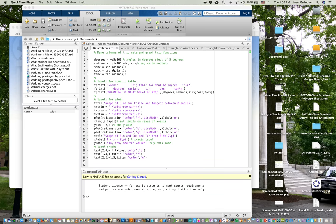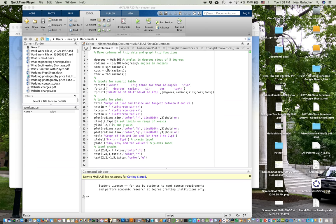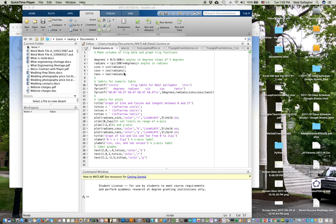Now then I create three vectors, one called sine x, one called cosine x, the other called tangent x. Where the elements of sine x are just the sine of all the elements of radians. Cosine x is the cosine of all the elements of radians. And tangent x is the tangent of all the elements of radians.